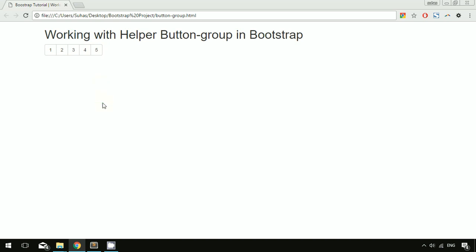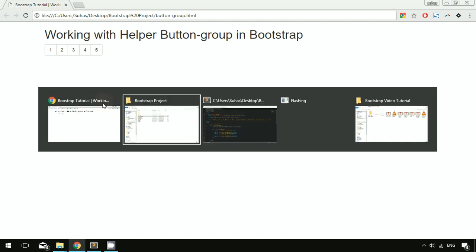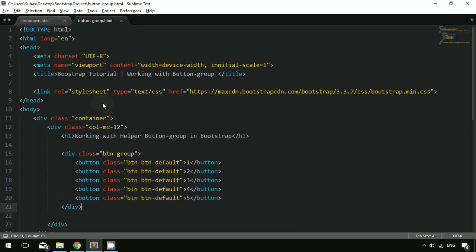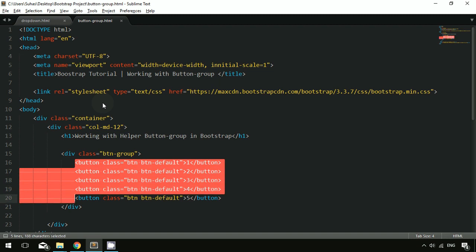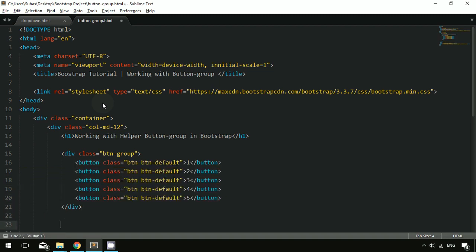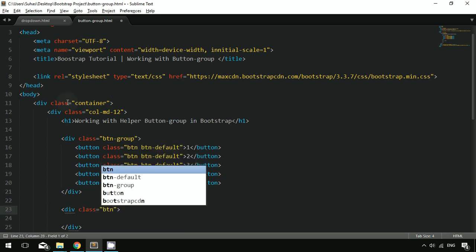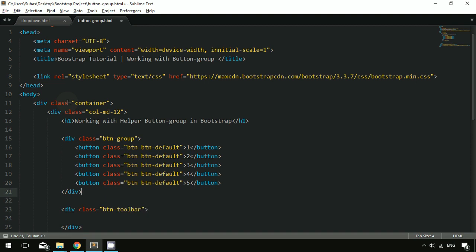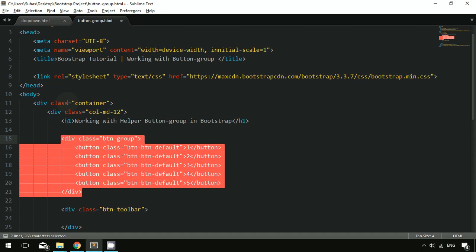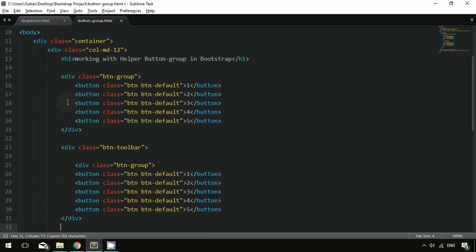Another feature of button group is called button toolbar. The button toolbar stacks button groups together — a button group stacks individual buttons, while a button toolbar stacks button groups. So a button toolbar contains button groups, and button groups contain buttons. To create that, I'm creating a div with the class btn-toolbar.